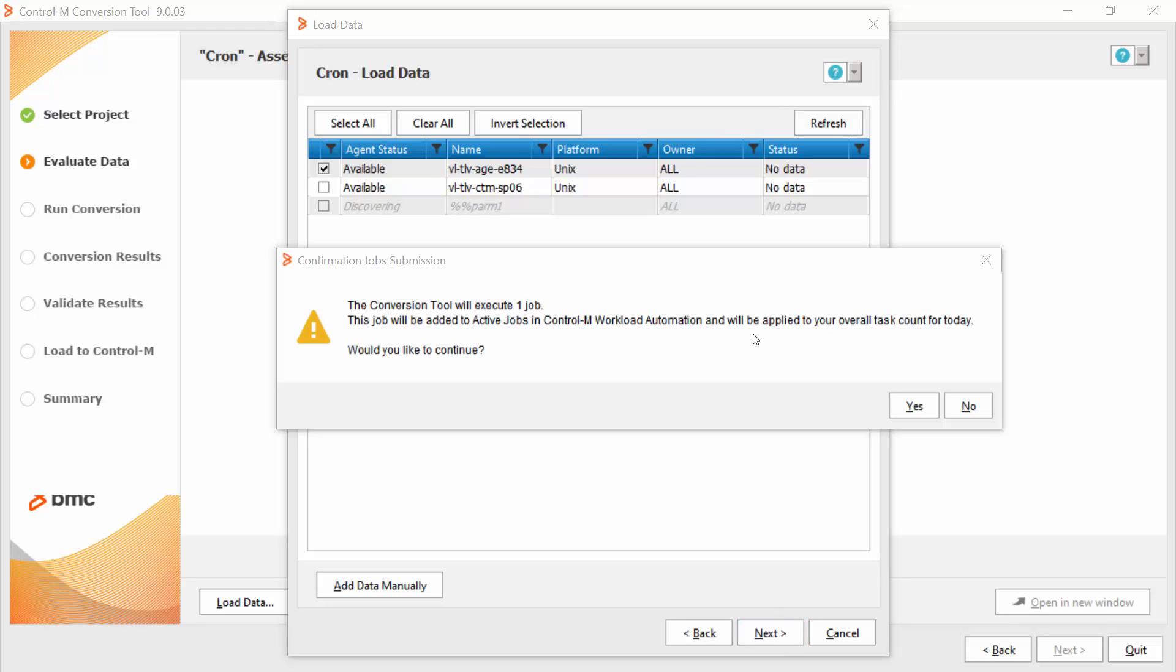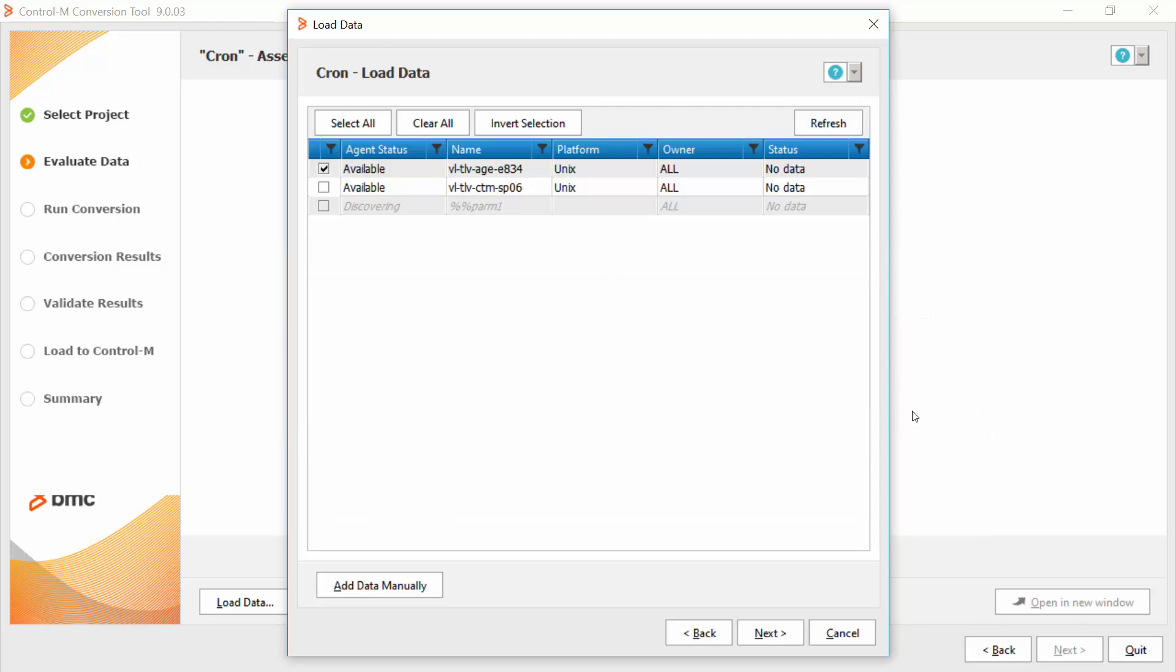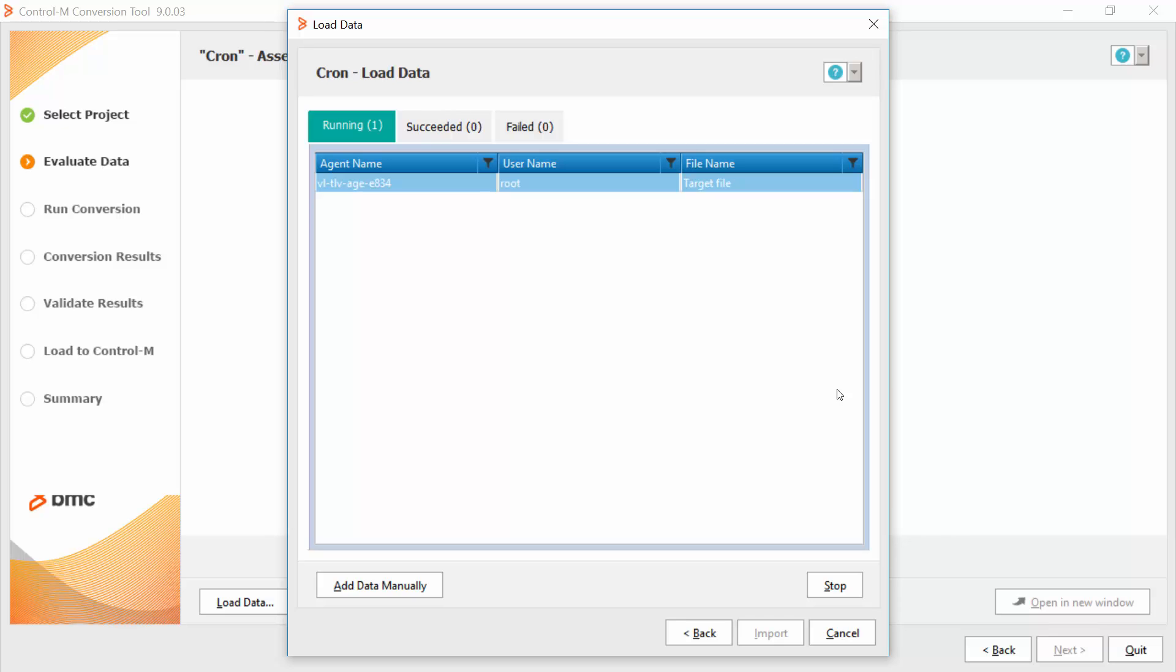Then, I get a pop-up message which says that one job will execute it. The number of jobs that will be executed is equal to the number of agents that you select to collect the data from them. Once I clicked yes, this job will run on the agent to collect the task definitions.